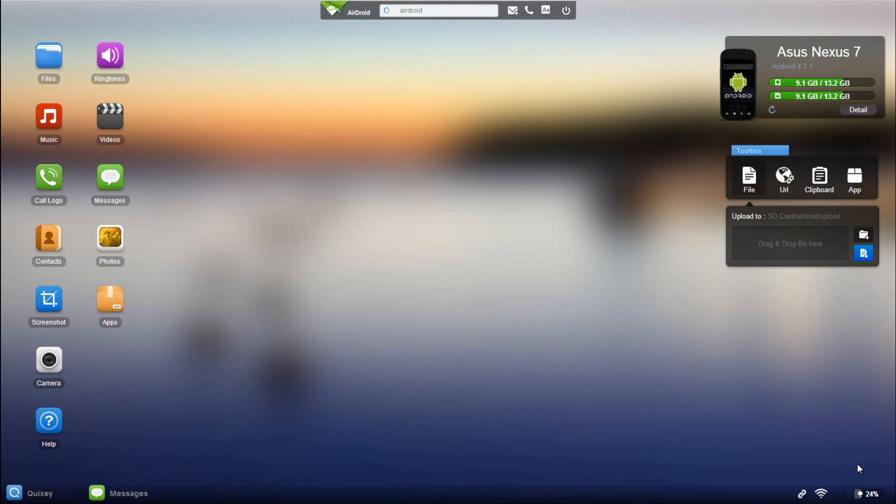Hey what's up guys, it's IT Tech Reviews here and today we're looking at the second version of AirDroid, so AirDroid version 2.